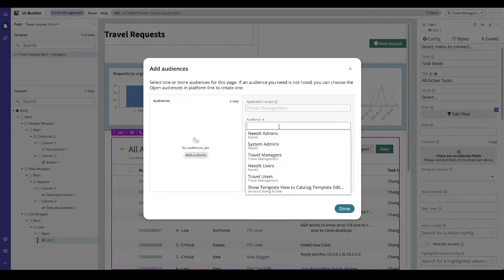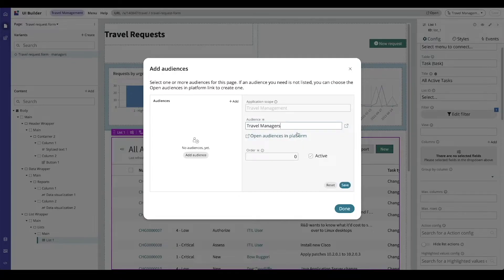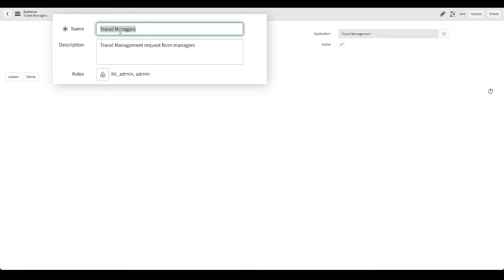So I'm going to say travel. I have two options: travel managers and travel users. Opening this record in the platform you can see that my travel managers audience is set up for the ITIL admin and admin roles.